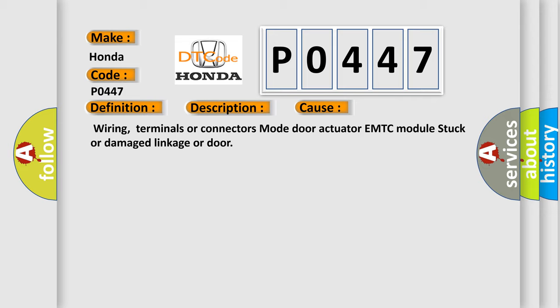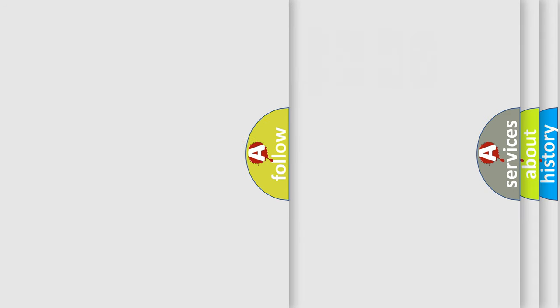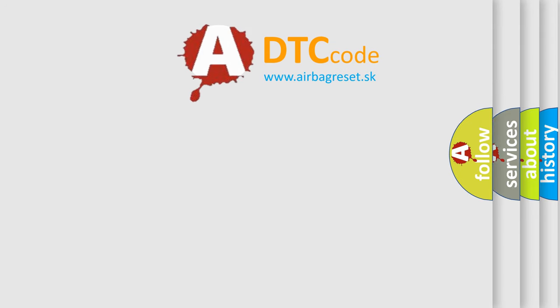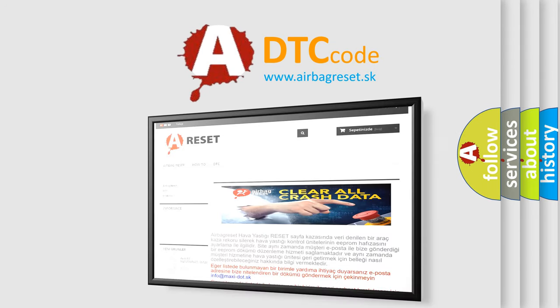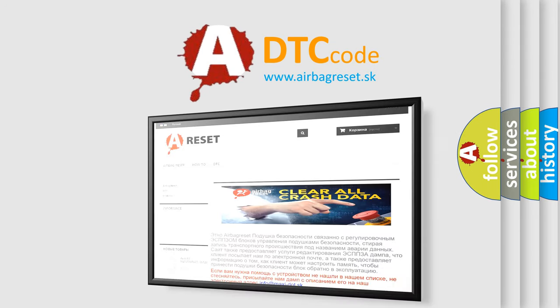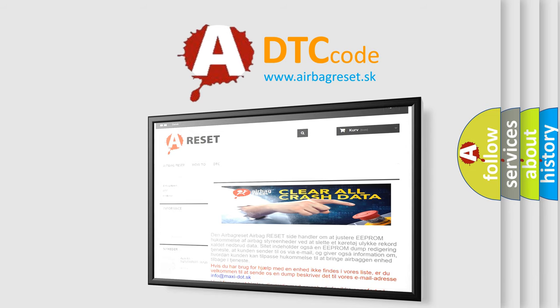The airbag reset website aims to provide information in 52 languages. Thank you for your attention and stay tuned for the next video.